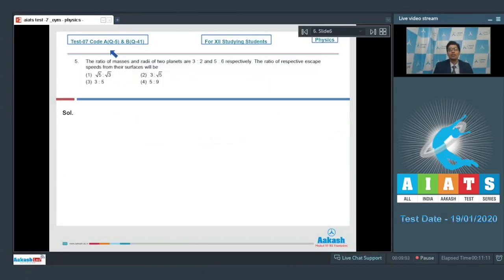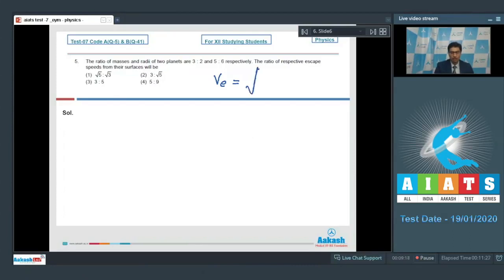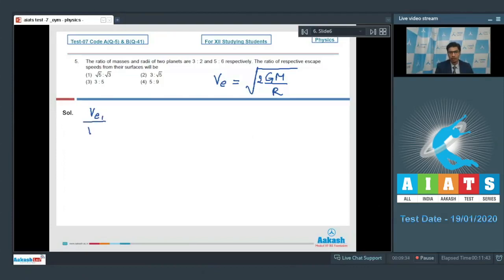Question 5: the ratio of masses and the radii of two planets are 3:2 and 5:6 respectively. What is the ratio of their escape speeds from the surfaces? The formula for escape speed is Ve = √(2GM/R). The ratio Ve1/Ve2 = √(m1/m2 × r2/r1).